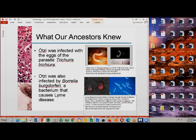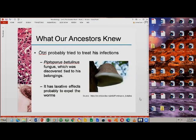This bacterium is transmitted by tick bites. Unfortunately, for those infected by Lyme disease, it would spread to joints, the heart, and the nervous system, proving very painful. With this pain, it seems Otzi tried to treat his infections, because of the discovery of Piptoporus betulinus, a fungus found tied alongside his belongings. Piptoporus betulinus has a laxative effect and was probably used by Otzi to expel the worms.